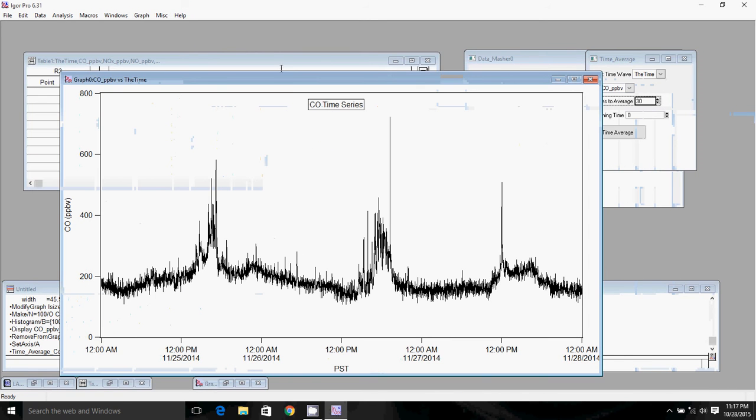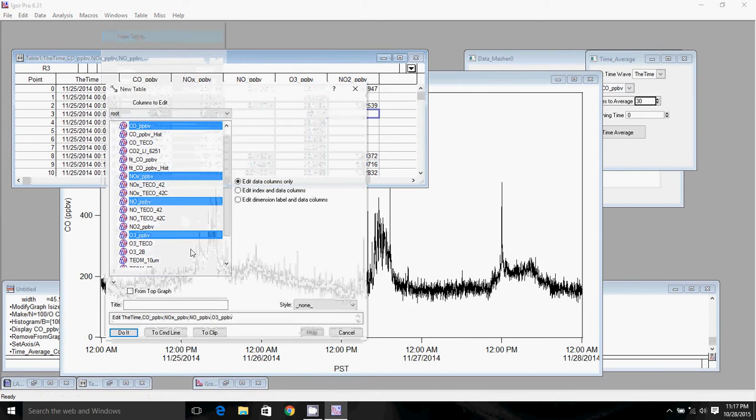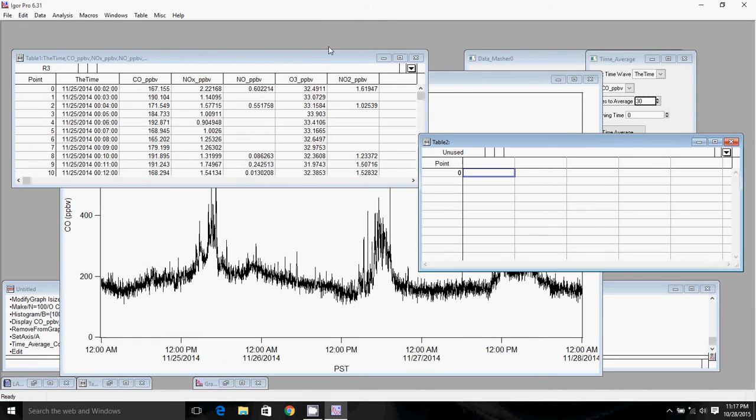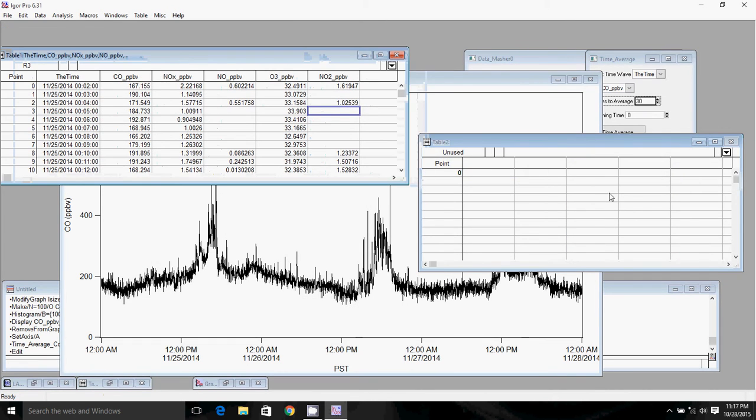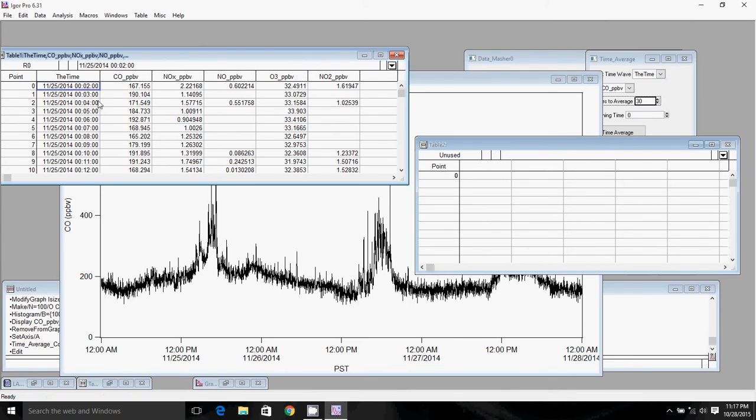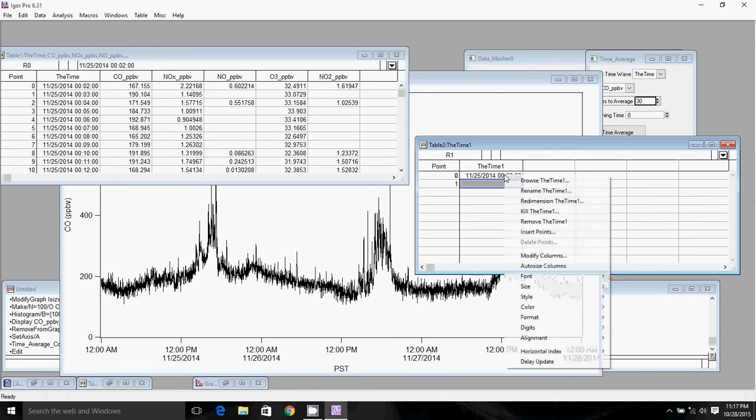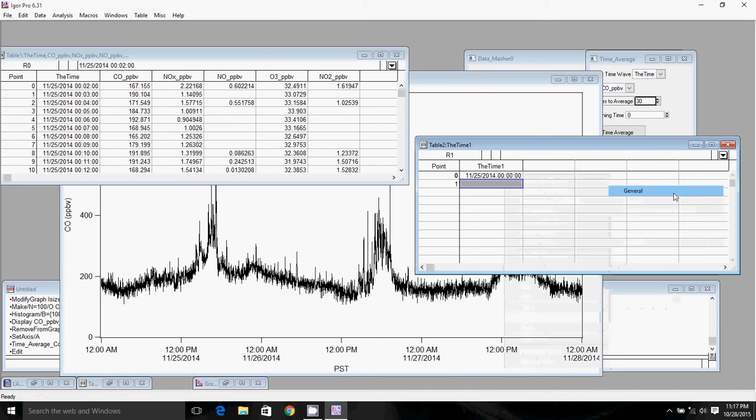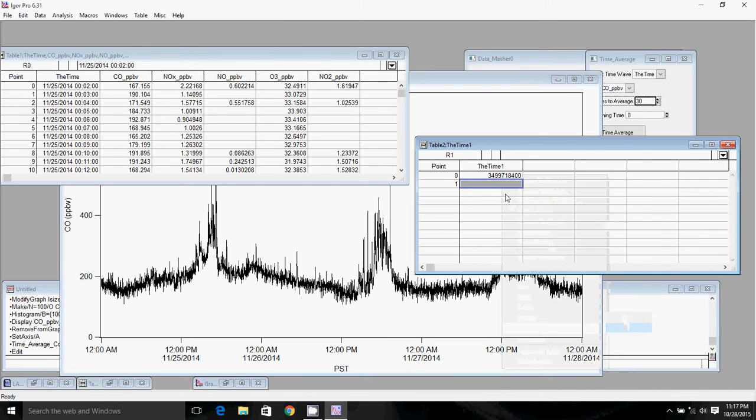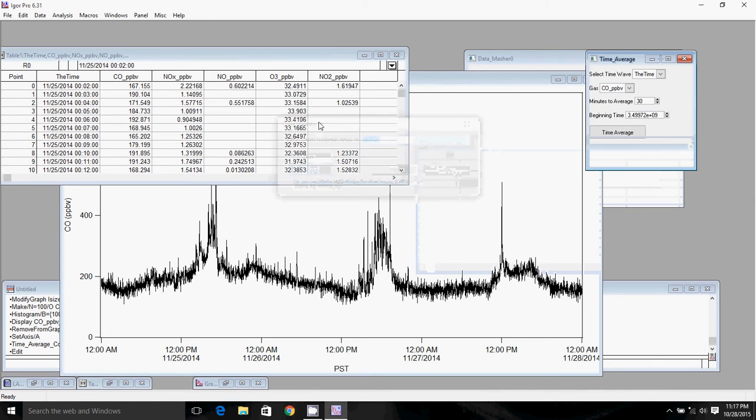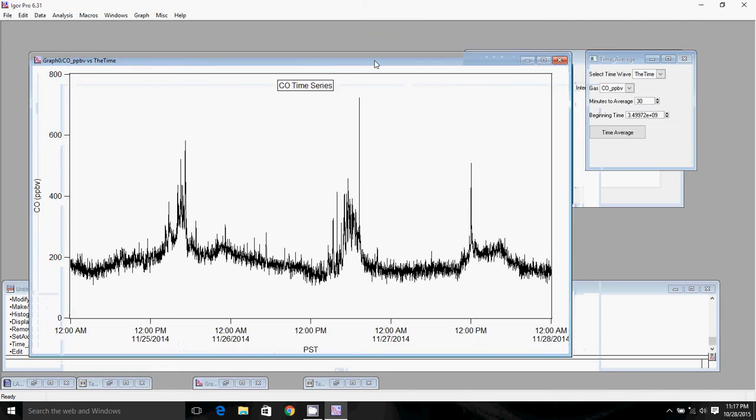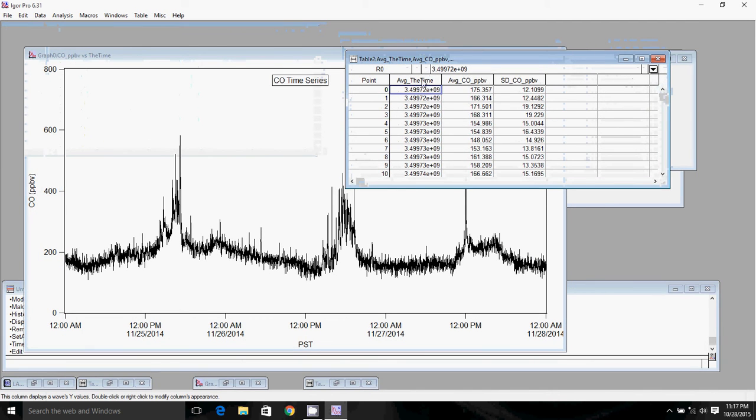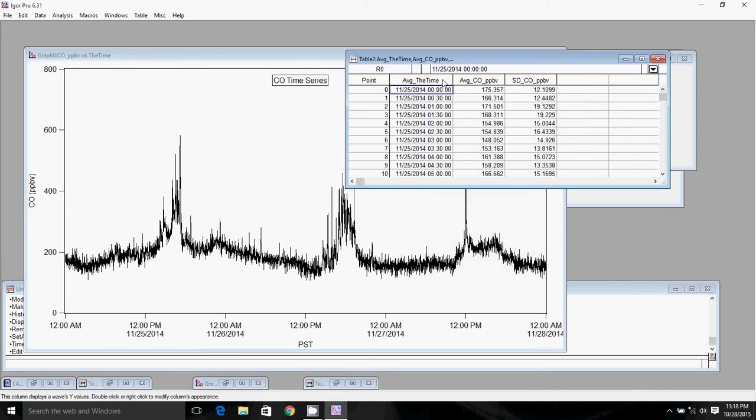I'll select the time wave, which is the time, and our CO wave. I'll leave this here at 30 minutes. To get my beginning time, I need to get the number that corresponds to the first time we measured. Actually, I'm going to start it a little bit before the first time. Since the first time was at two minutes, I want to start it on the even hour. I'll copy over that first row to a new table, set this to zero, and switch the format to general. I need to make sure I have all the digits of this number in scientific notation.